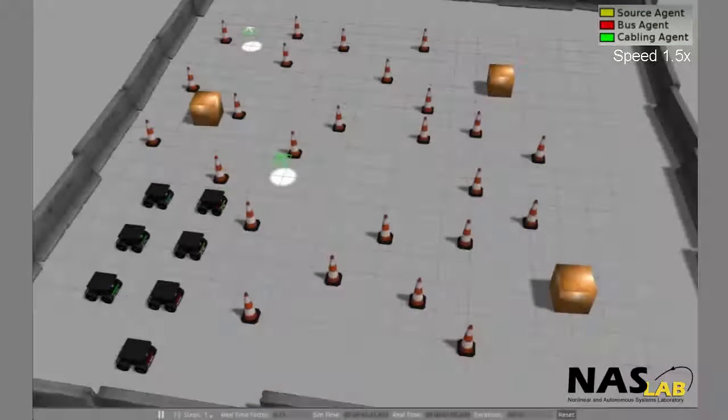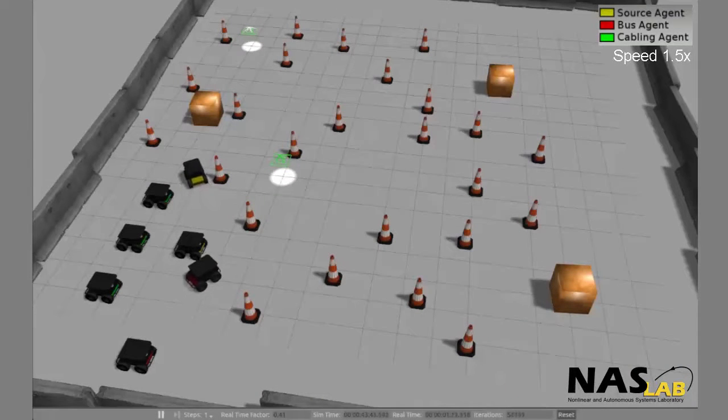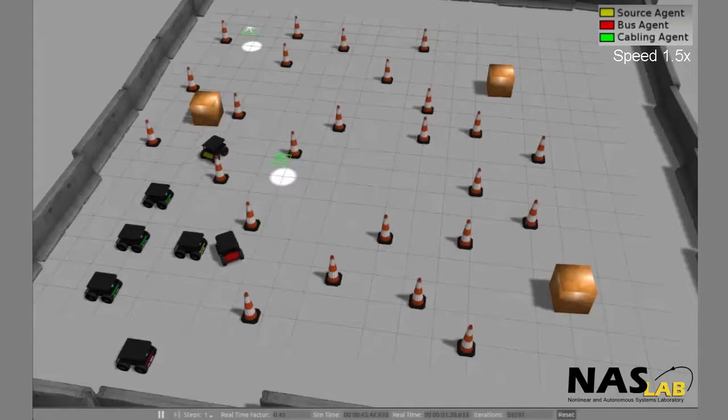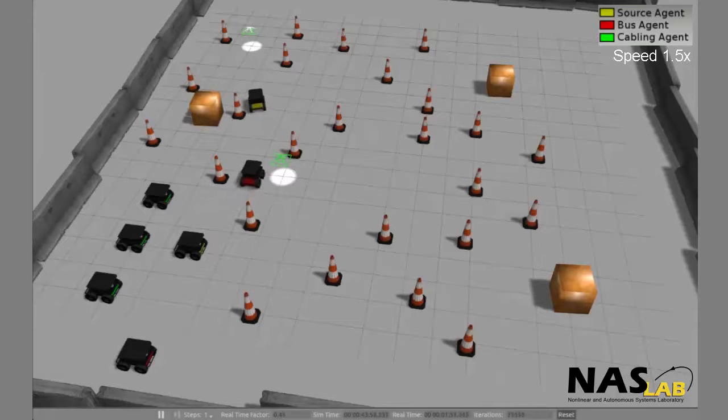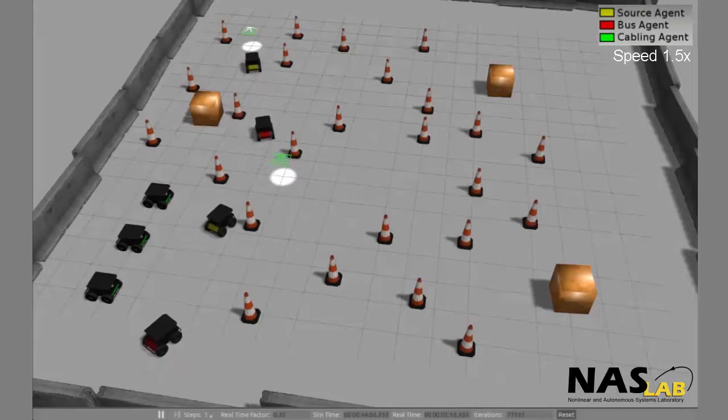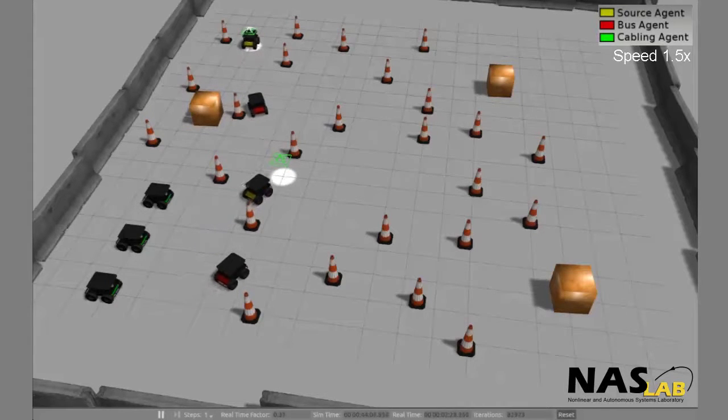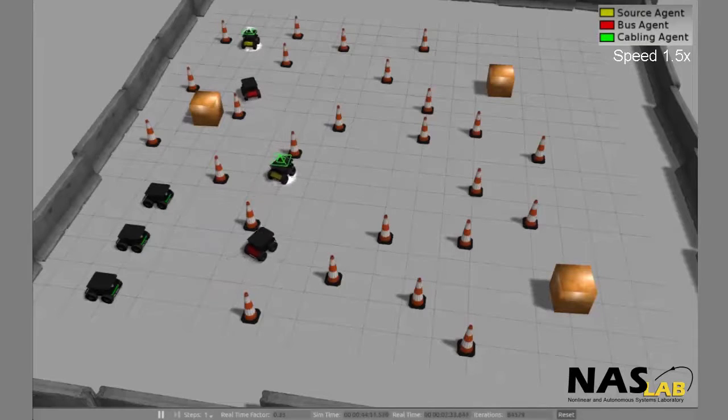In this simulation, there are two power sources. Two bus robots, two source robots, and three cabling robots will be used to establish a microgrid to distribute the load between the two sources.